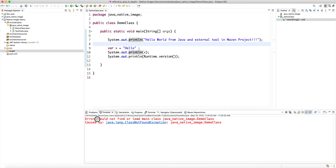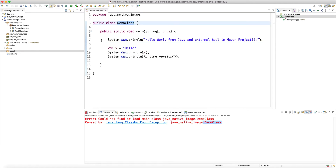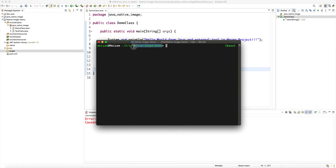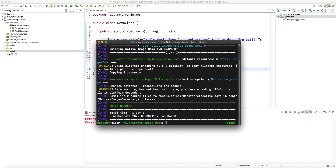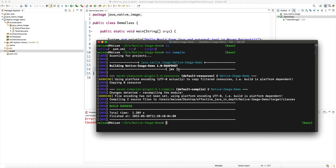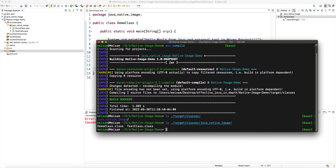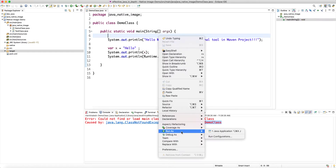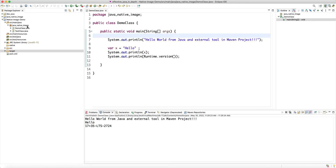Now if I try to run this in Eclipse it will give an error because I removed all the class files — the compiled Demo class is no longer available. But if someone gives me this Maven project, I can go inside the root directory that has the POM and run `mvn compile`. Maven looks at the POM, understands all the configurations including compiler target, and compiles the two source files, putting them in target/classes. If we run `ls target/classes`, we now have our Demo class and Test class on the class path.